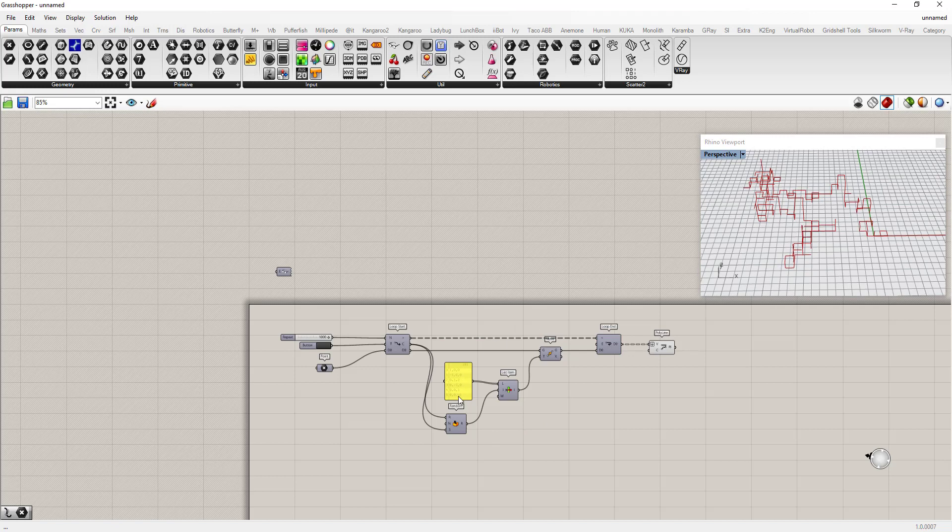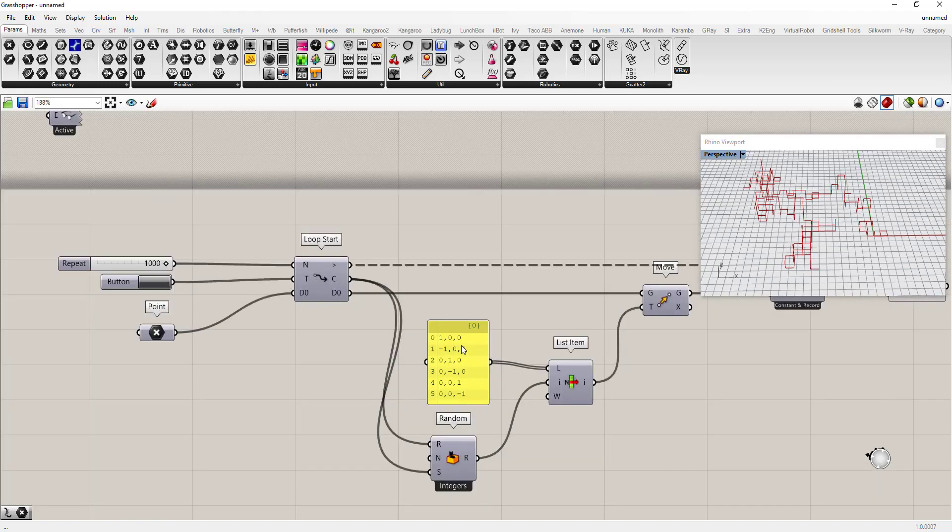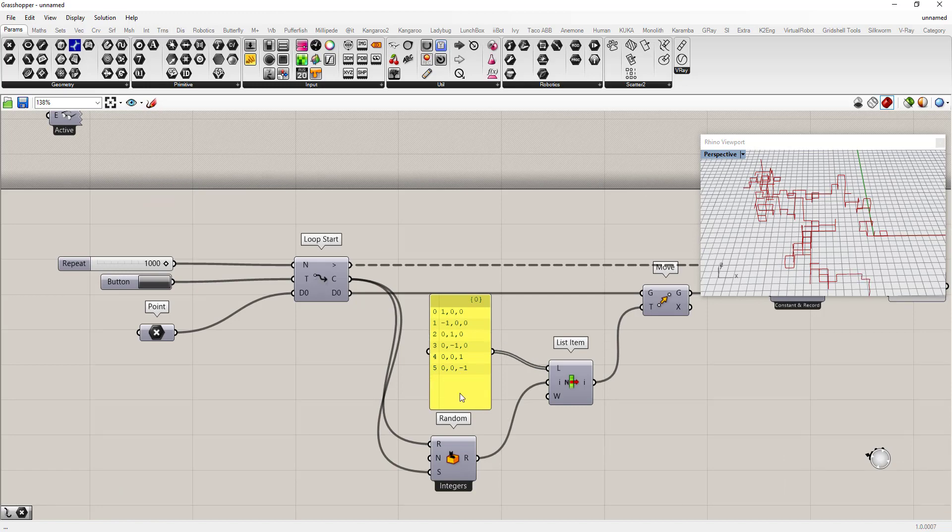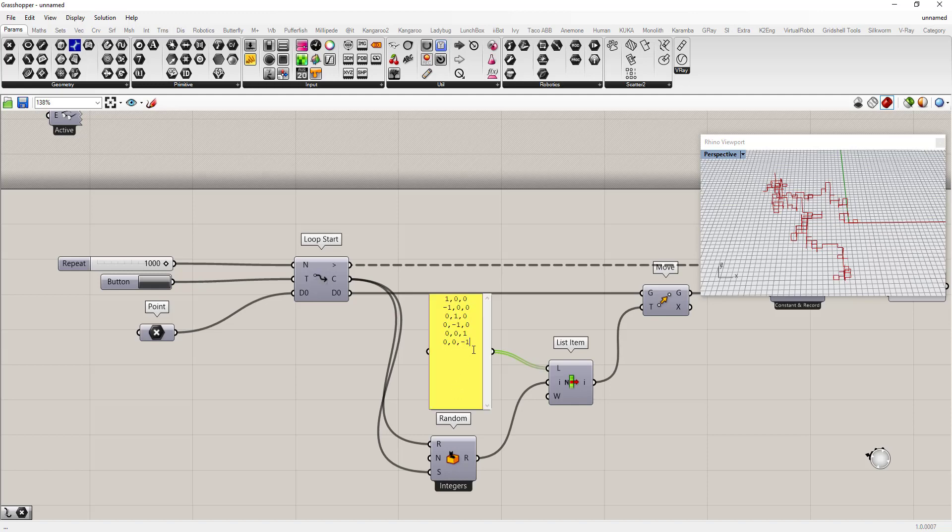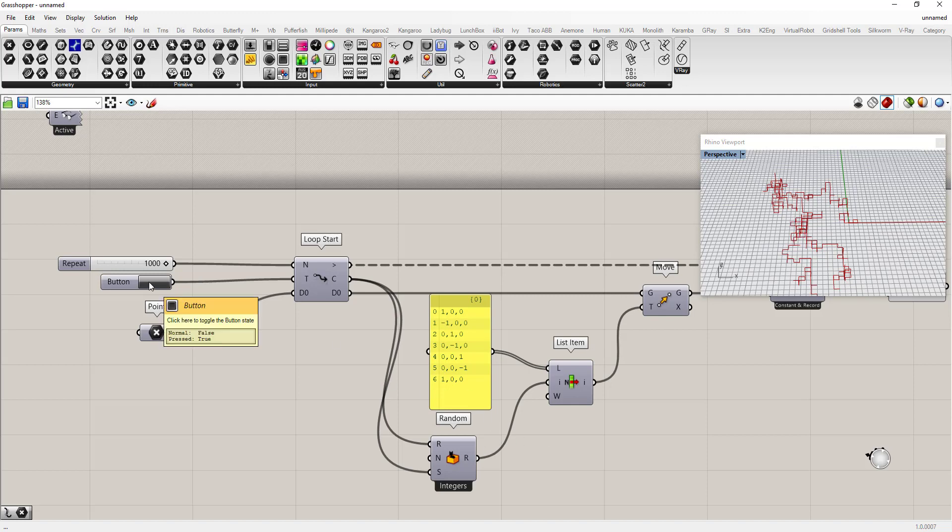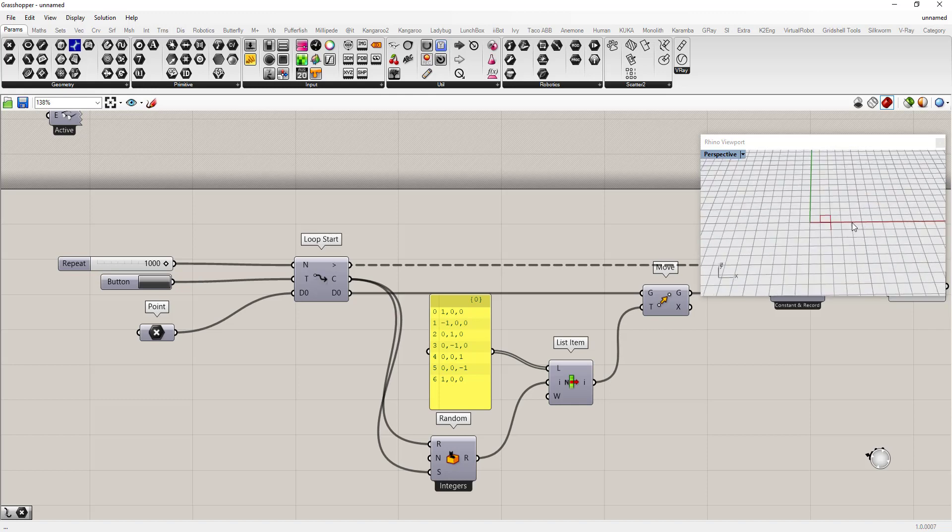It randomly picks from this list. So if we give it more items in this list, we can determine what are the chances that it's going to pick a specific direction. So let's say I want to add another x direction and reset that.